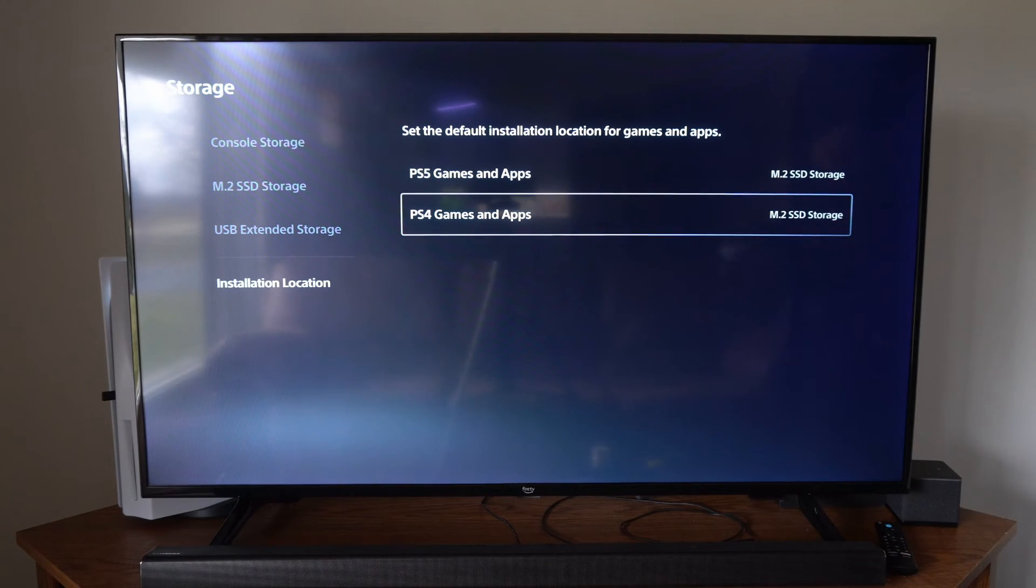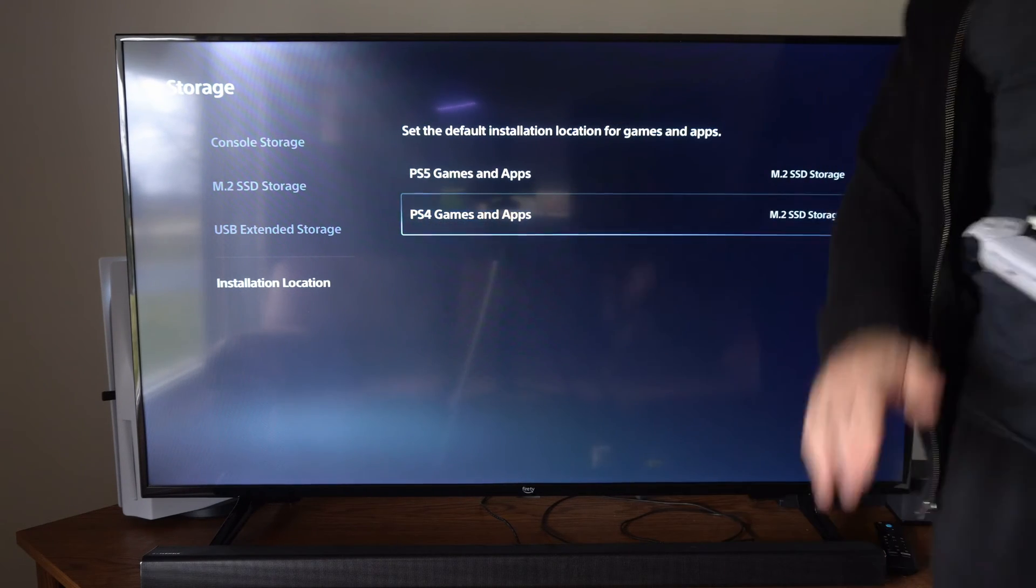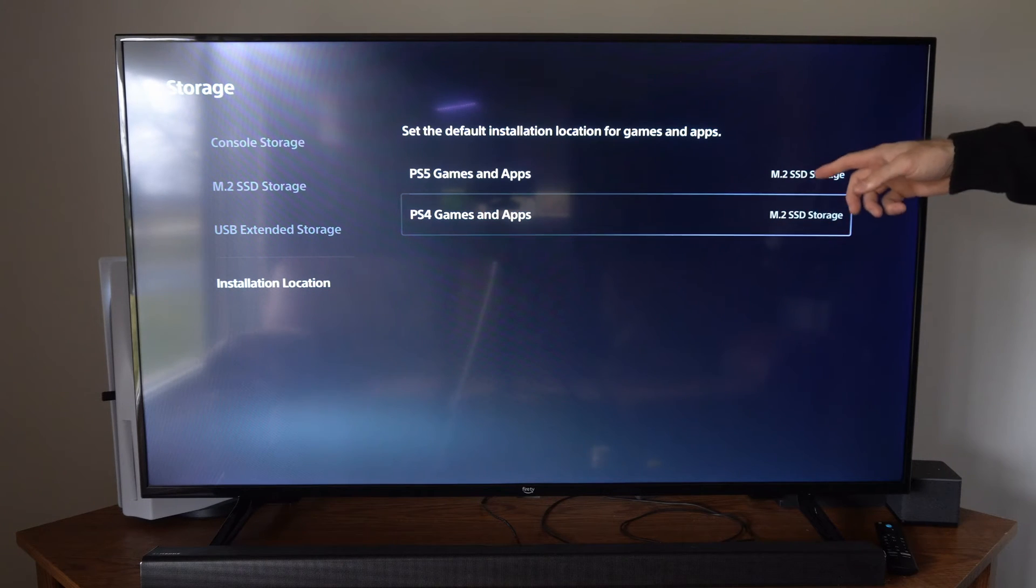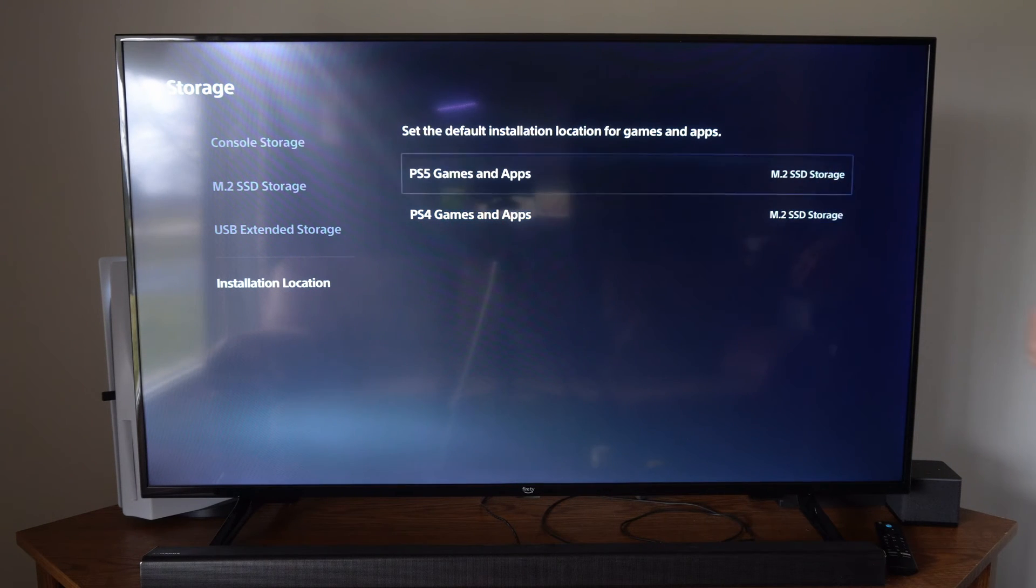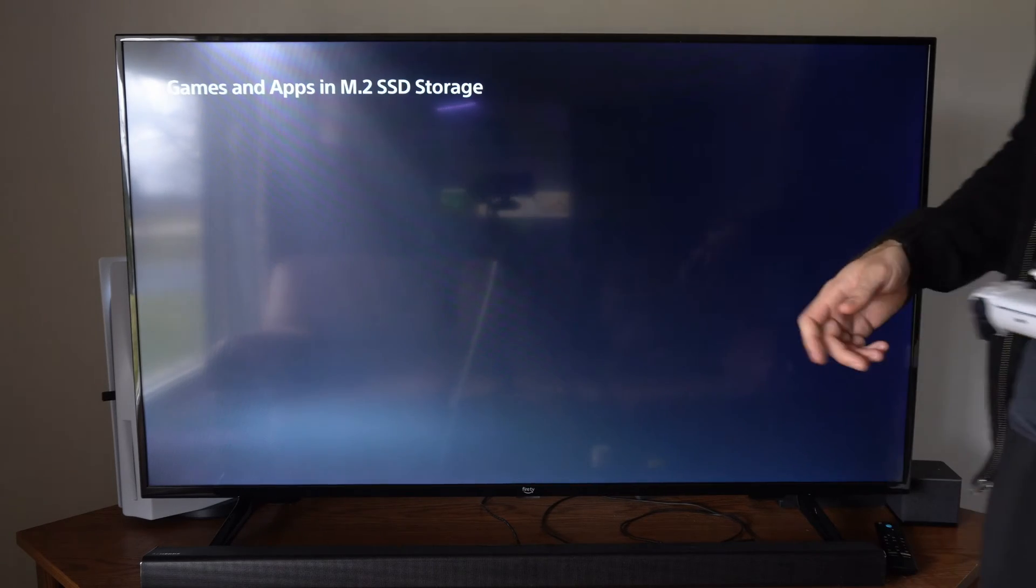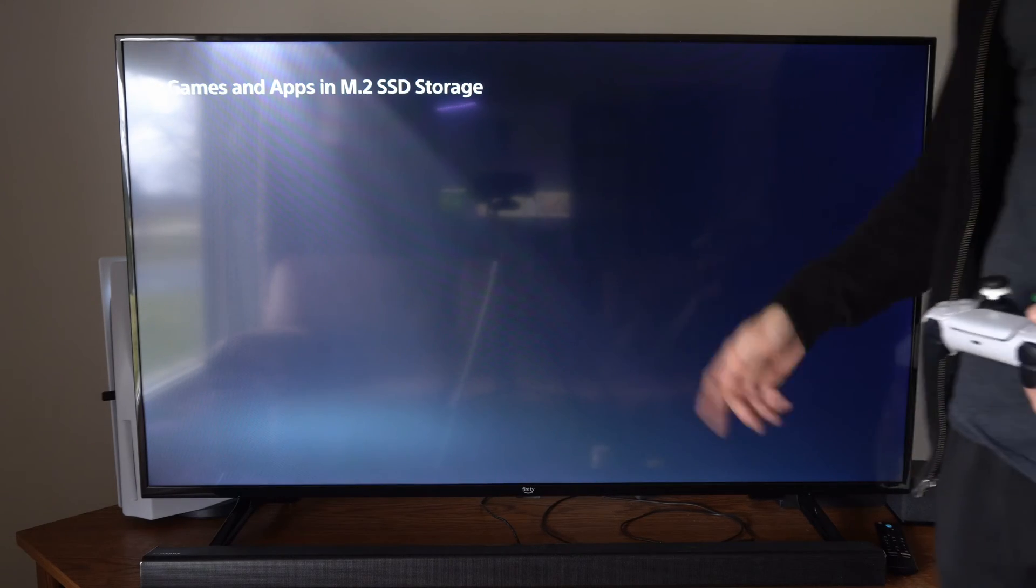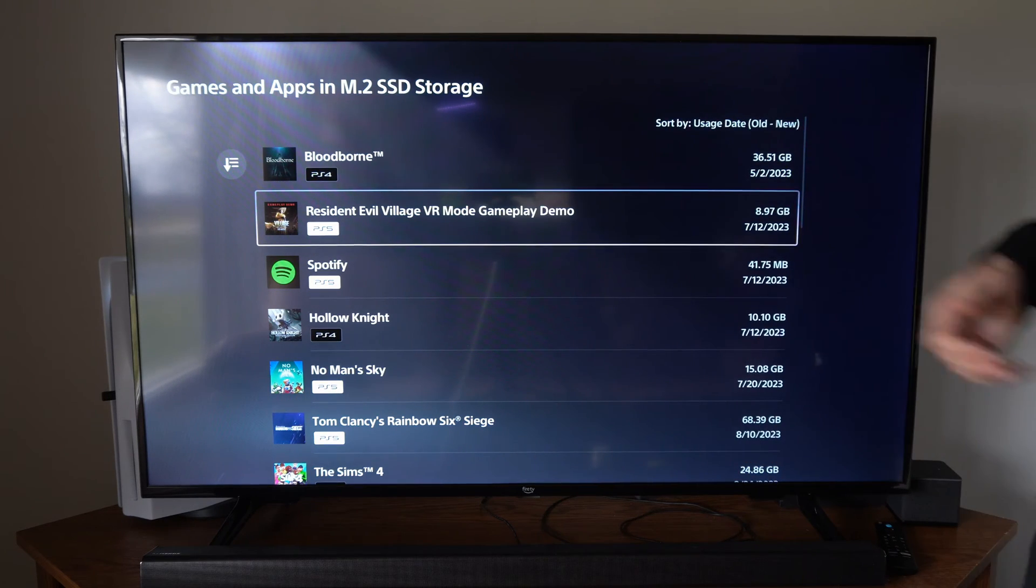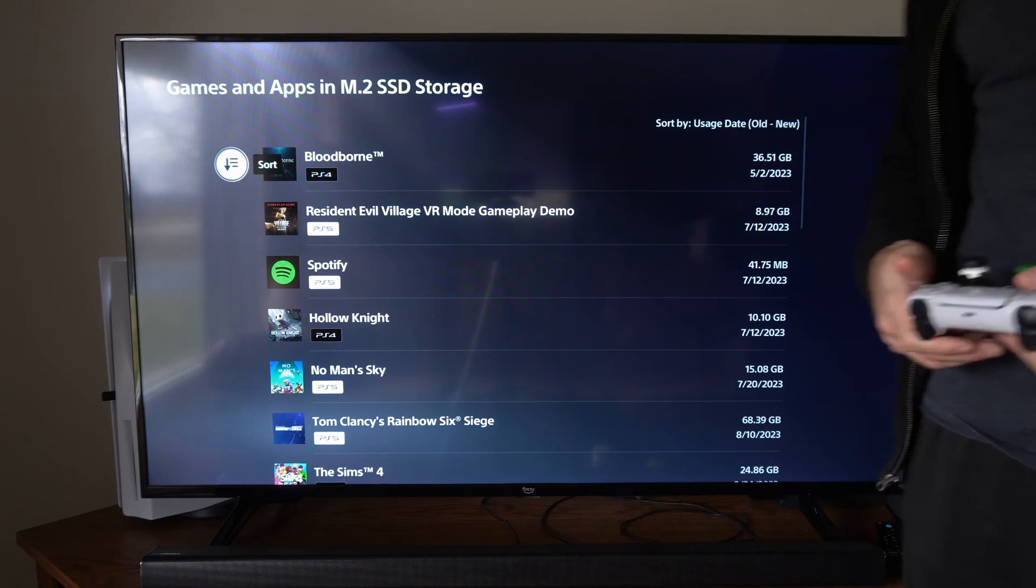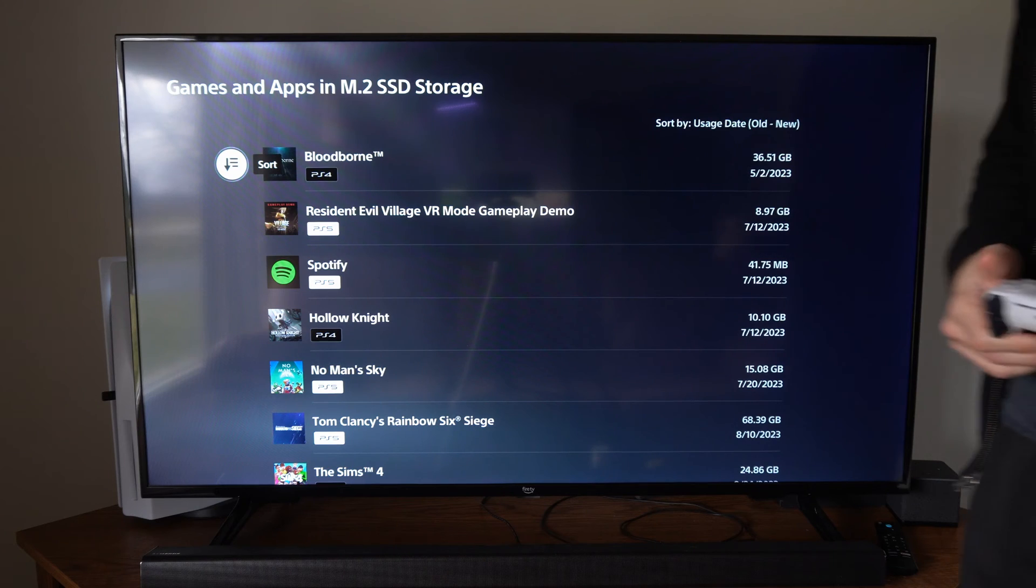So if you're downloading a game, it's going to automatically go to the hard drive that you have selected right here. So you don't have to go to the game under here and move it from one drive to the next manually. This could save you some time and help you manage your drives a little bit better.